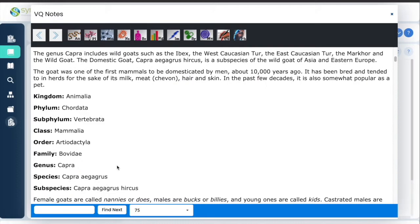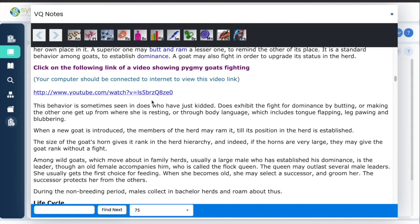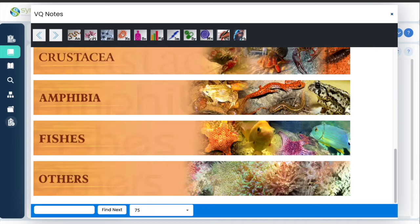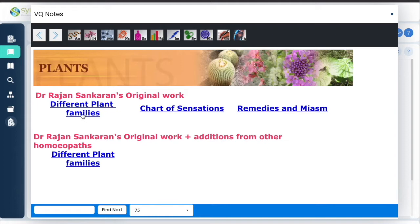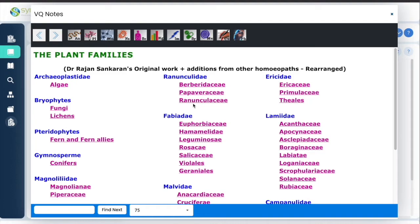When you go into the document you will see links to some videos which give information about the behavior of that animal. If you go into Plants, you have different plant families — the original work and the new work — and you can read information about each plant family.